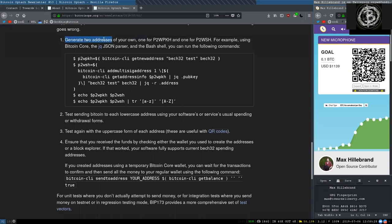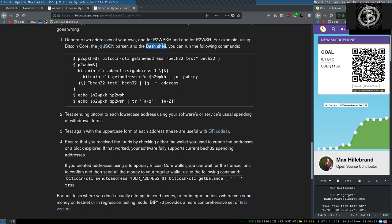One: Generate two addresses of your own, one for pay-to-witness public key hash and one for pay-to-witness script hash. For example, using Bitcoin Core, the jq JSON parser, and the bash shell, you can run the following commands.